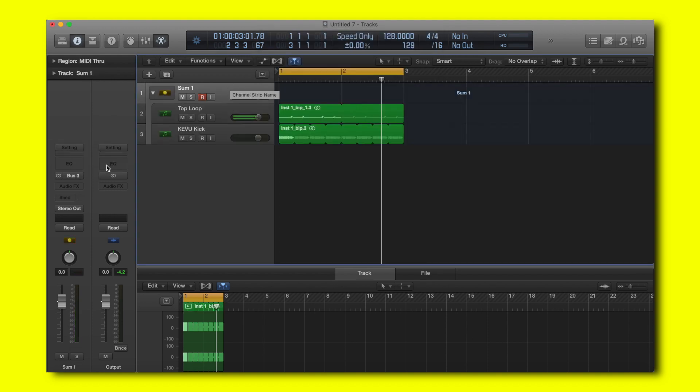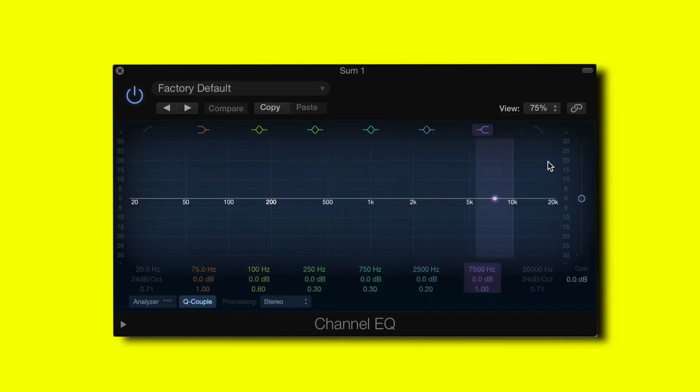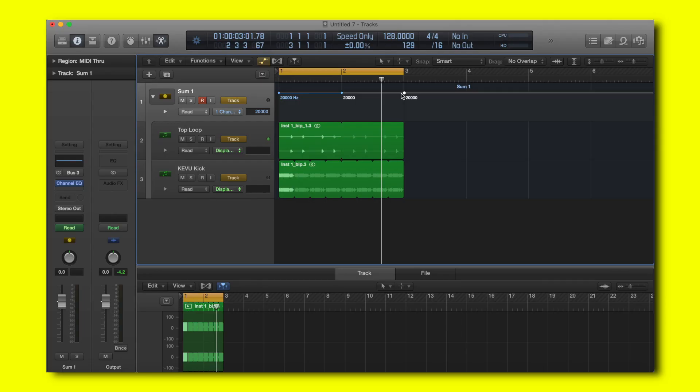Now we have the group track. Here I can now click to add an EQ. Here I can now automate the EQ on this group bus.